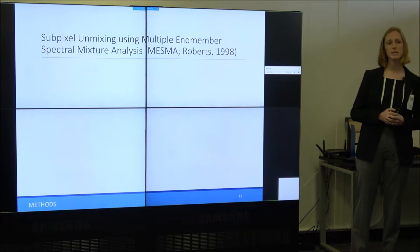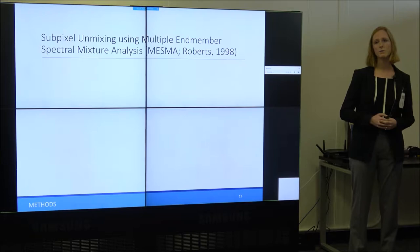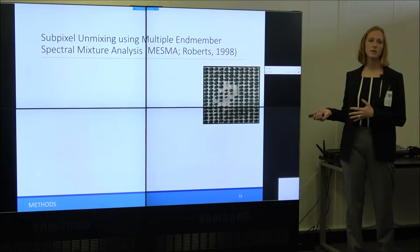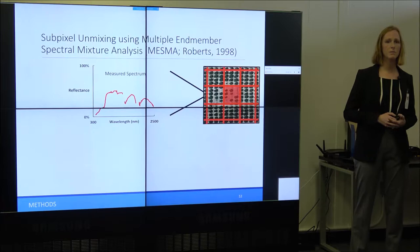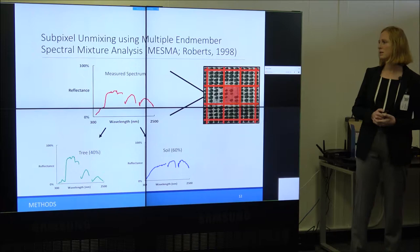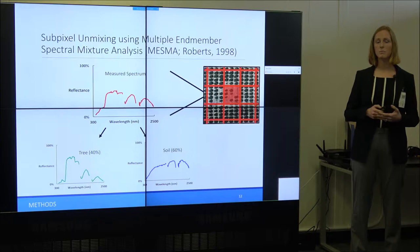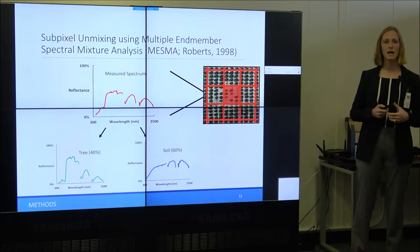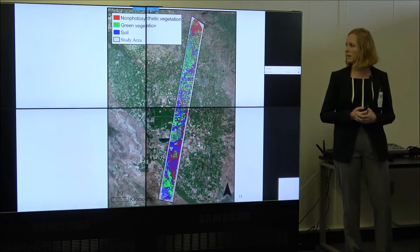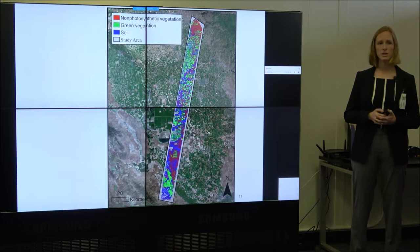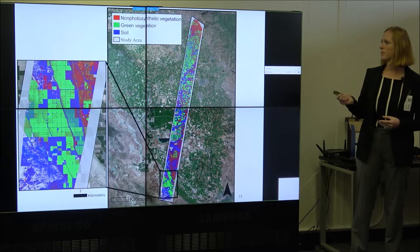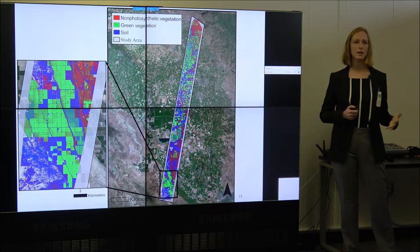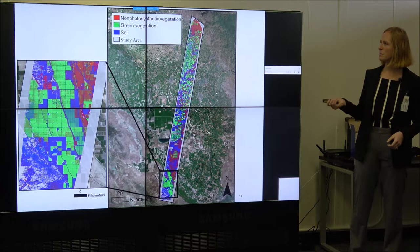For the sub-pixel unmixing — determining which fields are actively growing — I'm using a method called Multiple Endmember Spectral Mixture Analysis, or MESMA. It uses the measured reflectance spectrum from a pixel and breaks it down into its sub-components. In one example, MESMA partitioned a pixel into 40% tree and 60% soil, which is a big improvement upon a traditional classifier that would classify one pixel as one type of land cover. The result is a MESMA map broken down by non-photosynthetic vegetation (bark, dead leaves, or dead grass), green vegetation, and soil, so I can see which fields had actively growing crops during that time.